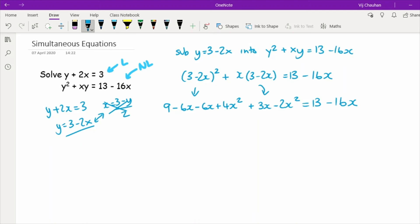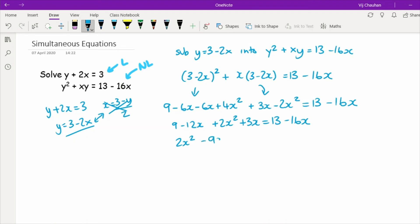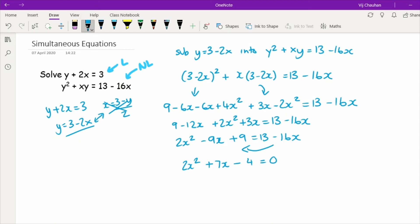Making sure we haven't made any silly mistakes, collecting like terms gives 2x squared minus 9x plus 9 equals 13 minus 16x. Taking everything to one side gives 2x squared plus 7x minus 4 equals 0.